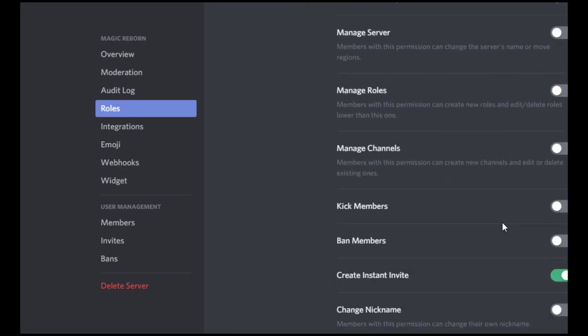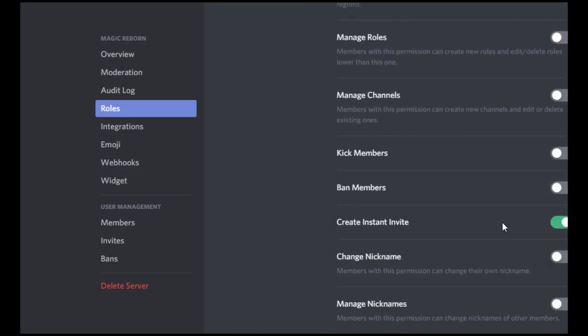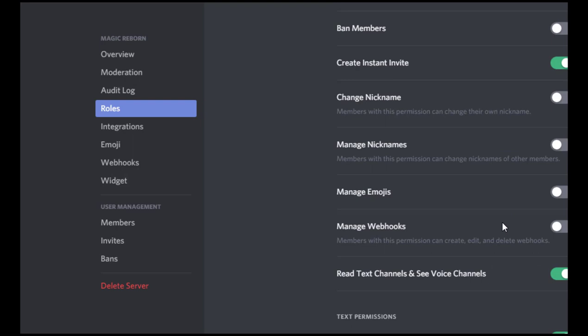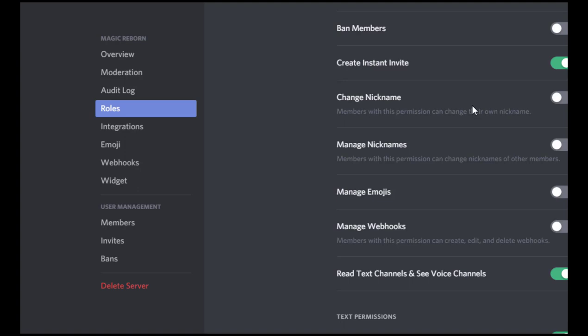It's got a bunch of these things turned on by default. So the things that I turn off in particular are change nickname. And the reason that I do this is because I want the nickname to be the person's out of character name. I don't want them to set it to their character name. So I don't allow them to change that. I have mods change people's nicknames.